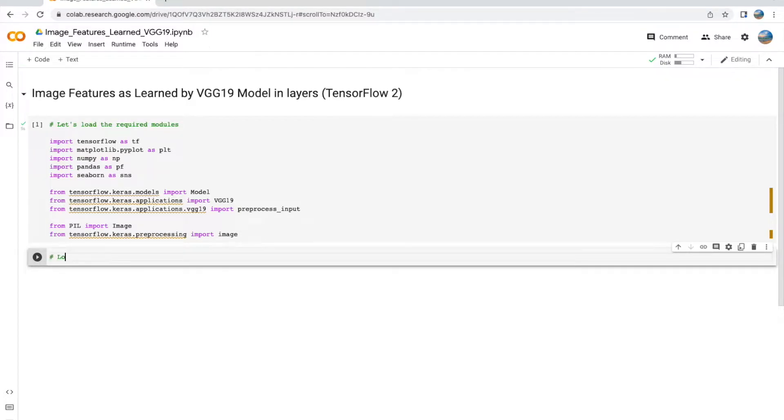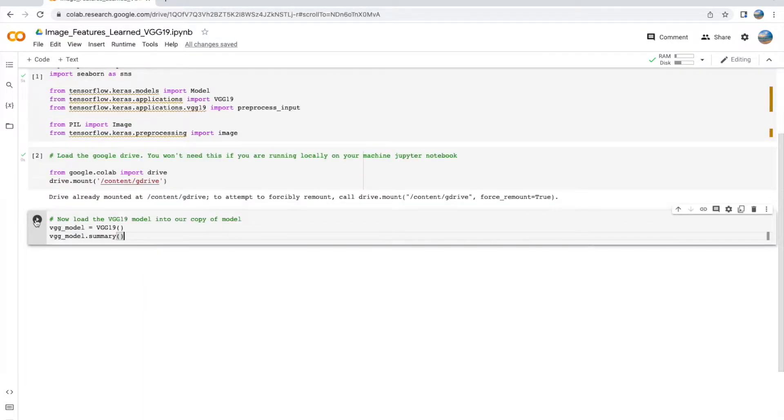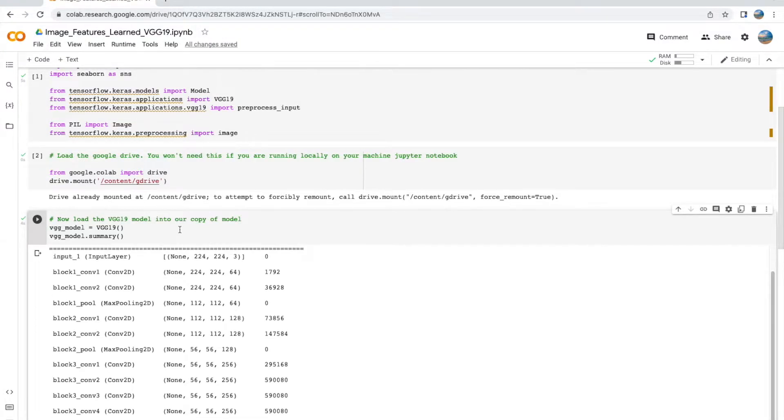Now that we've loaded them, the next step is to load our Google Drive if you're working locally—this doesn't apply to you and you can completely skip this step. Next, we're going to load the VGG19 model and print out its summary.